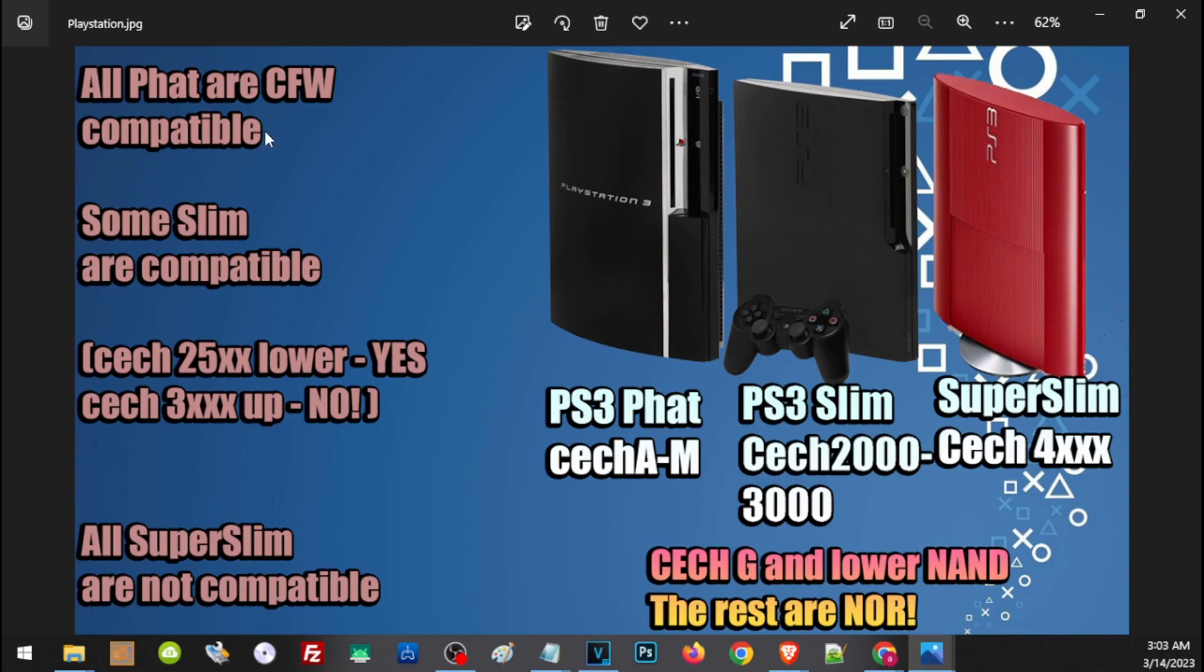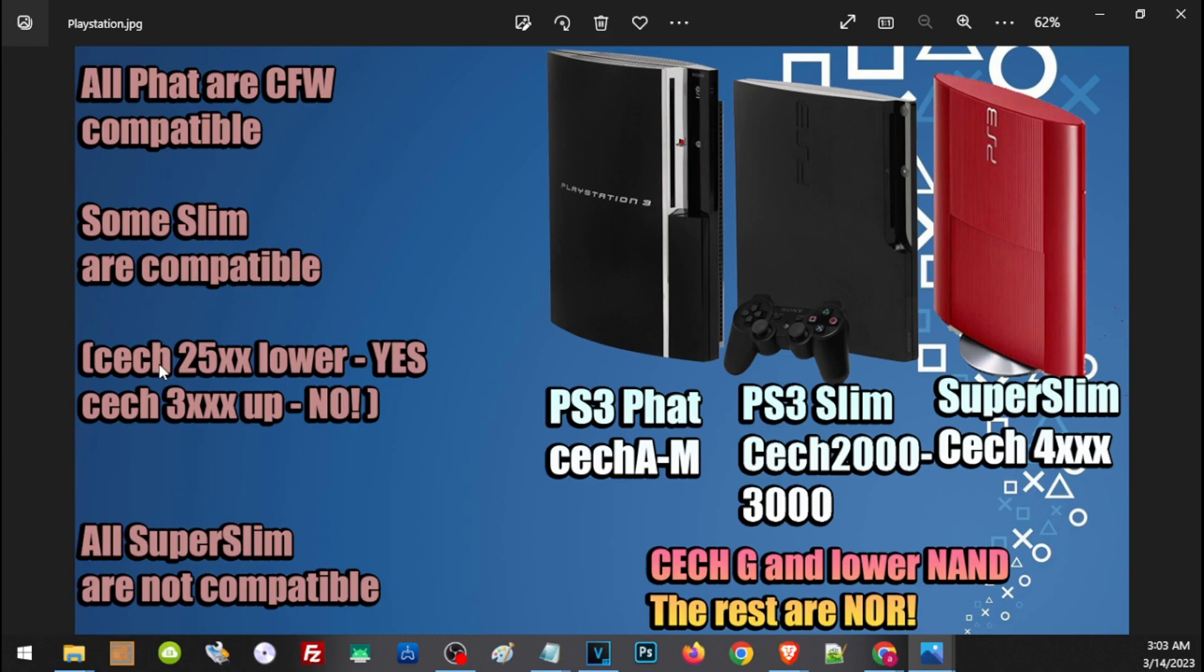All Fat PS3 are compatible with CFW. So if you have a Fat PS3 like this one, then you can proceed and follow this video to install CFW. Some PS3 Slim are compatible, so you have to check the model. If it's a CECH that starts with a 25 or lower, so either 2500 or 2000, it is compatible. But if the model starts with the CECH 3K and up, unfortunately it is not compatible.